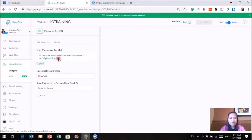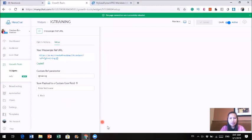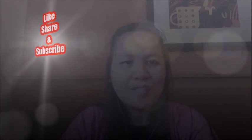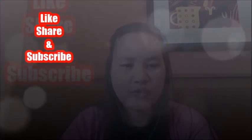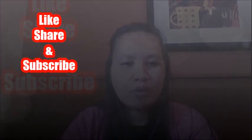And that is it — that's how you use Minichat to create a lead magnet and start generating leads. If you liked this video, be sure to give me a thumbs up, share this video, and subscribe to my channel — there will be more videos like this coming. This is Candice, and I will see you later.